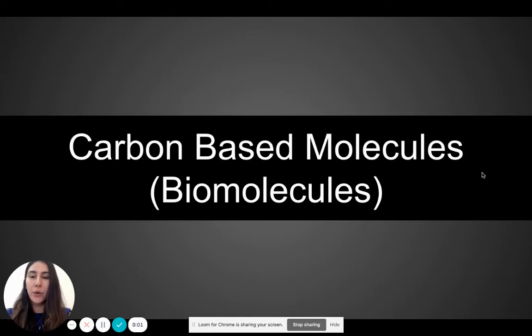Hello everyone. Today we are going to be covering carbon-based molecules, also known as biomolecules.